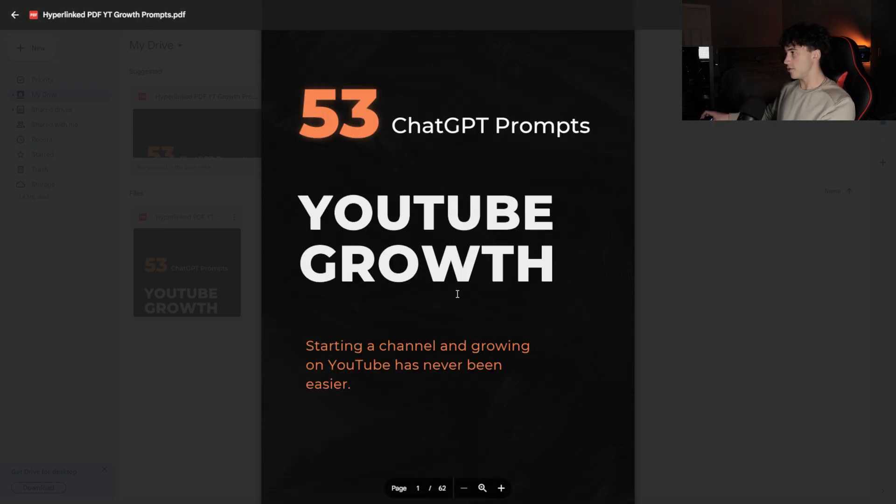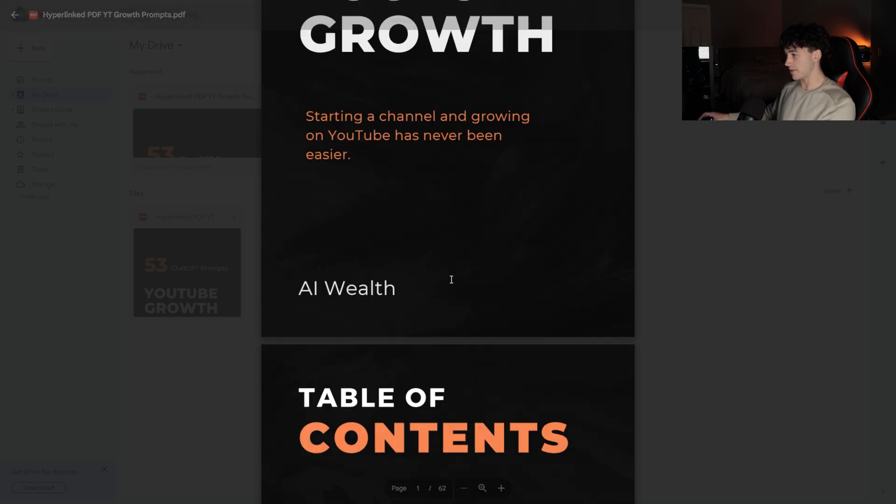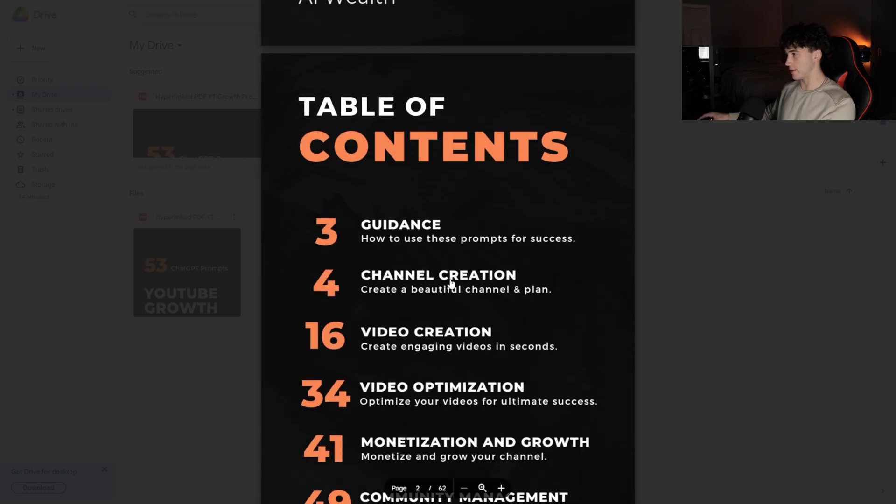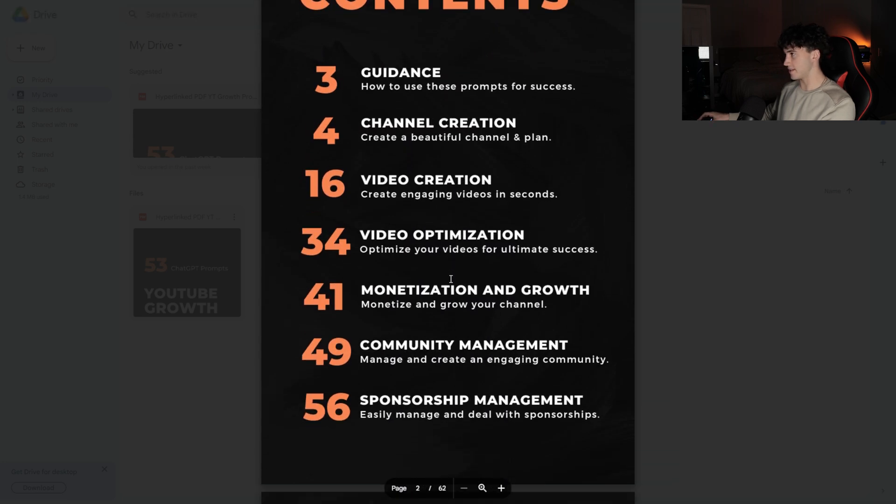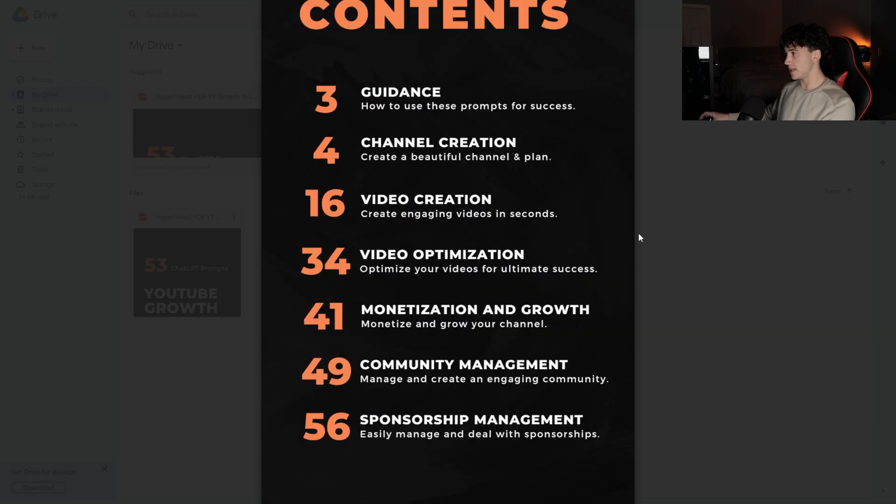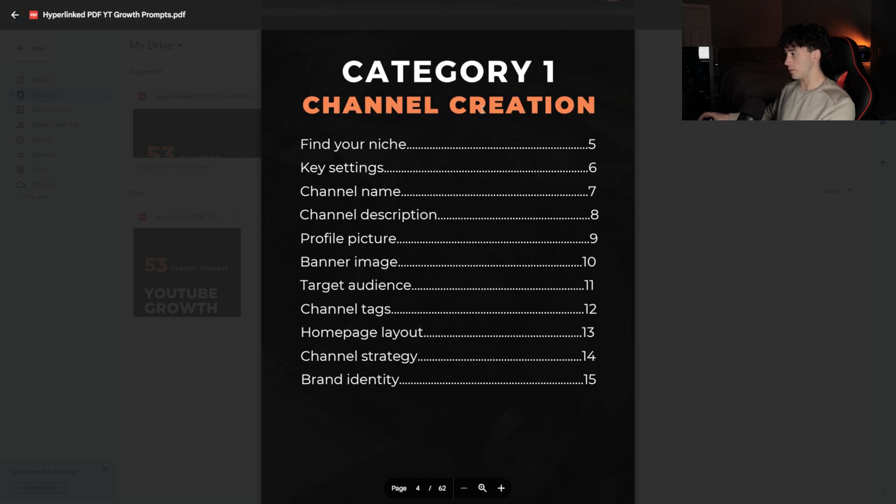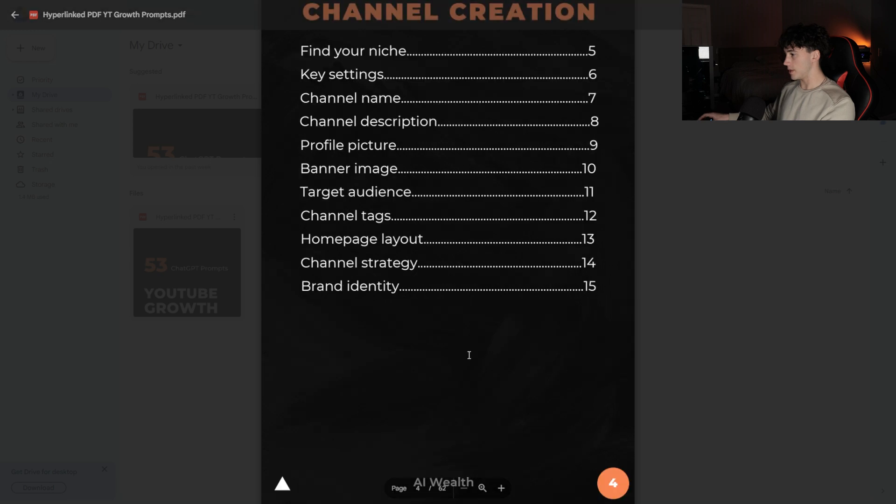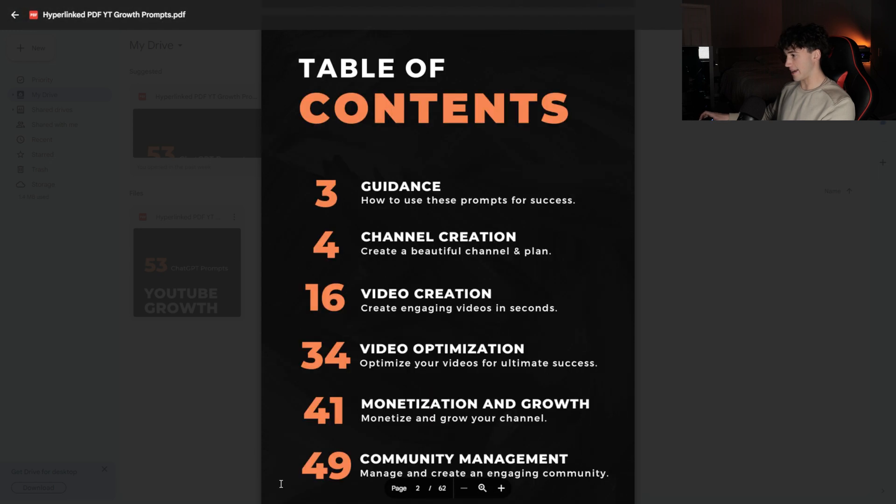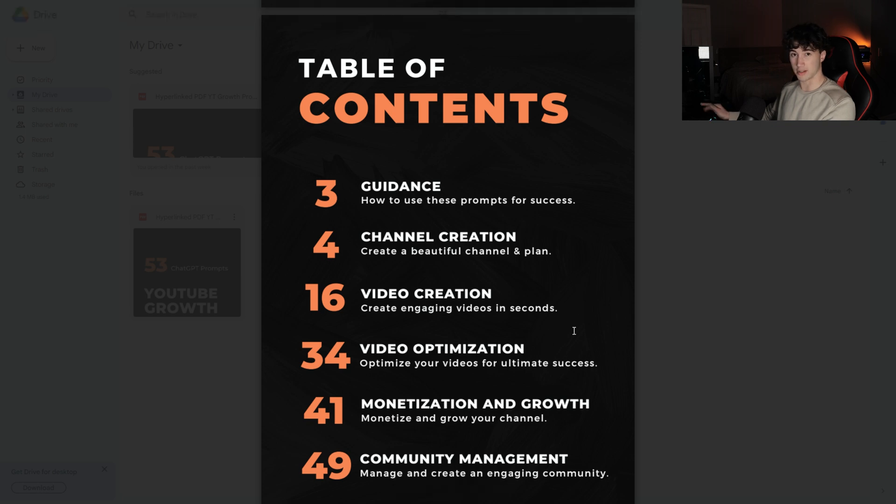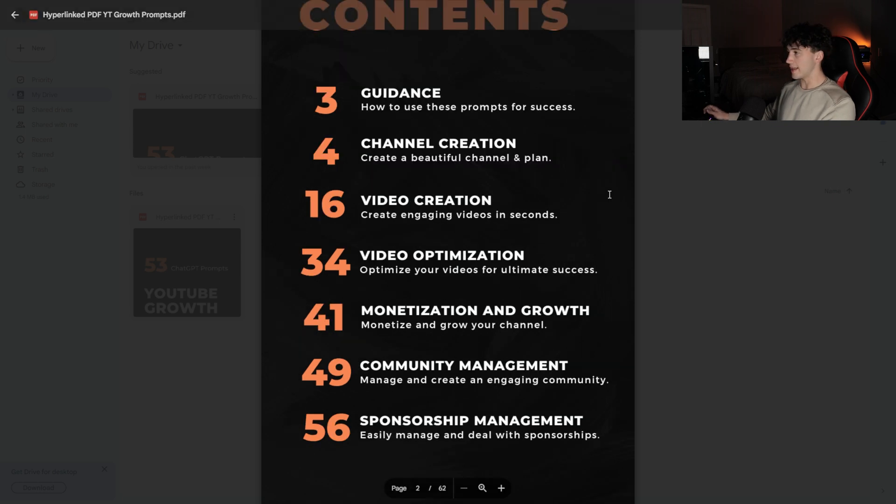So within this 62-page PDF with all of these prompts, you can scroll down to the table of contents. Since this PDF is interactive, if you see a section you like, you can just click into it and it will take you right to that category. Within each category, I even have a back-to-top button to take you back to the table of contents.